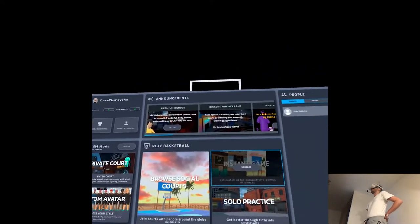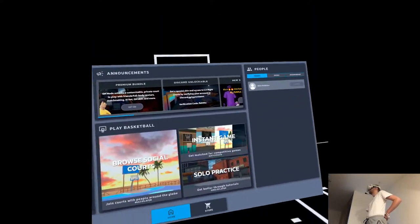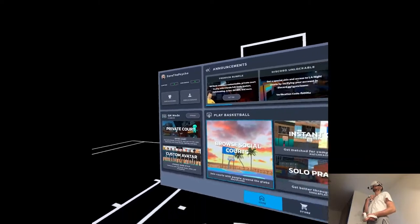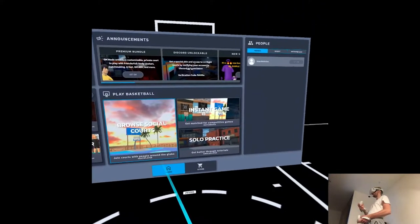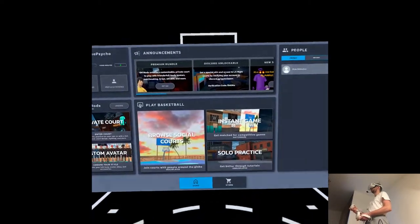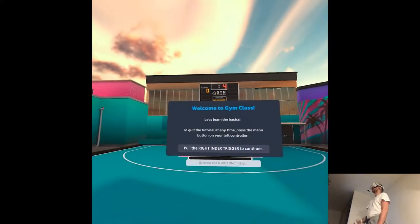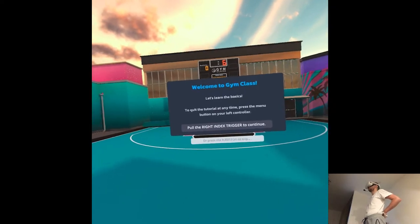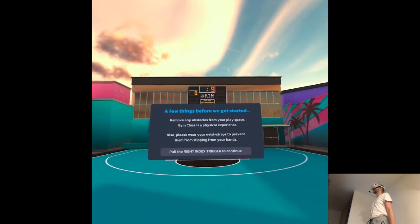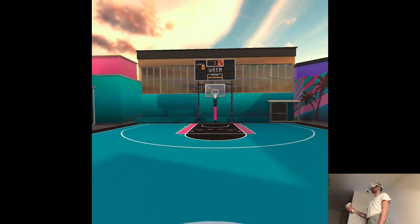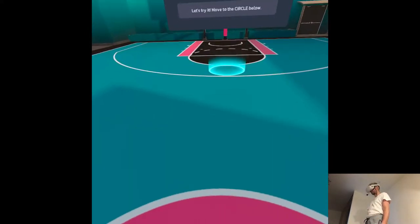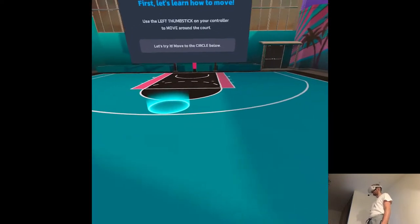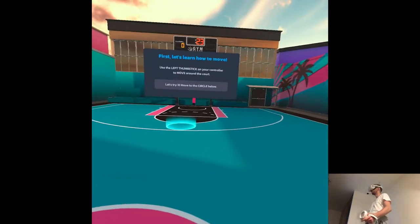Let's see. What I want is the tutorial, that would be very appreciated. Graph, social, course, instant game. Okay, here we go. Let's learn the basics. Oh my god. Oh, we have a body. No knees though.